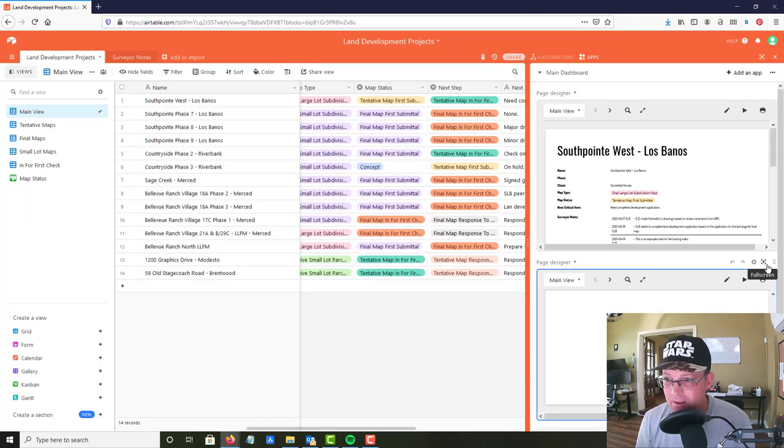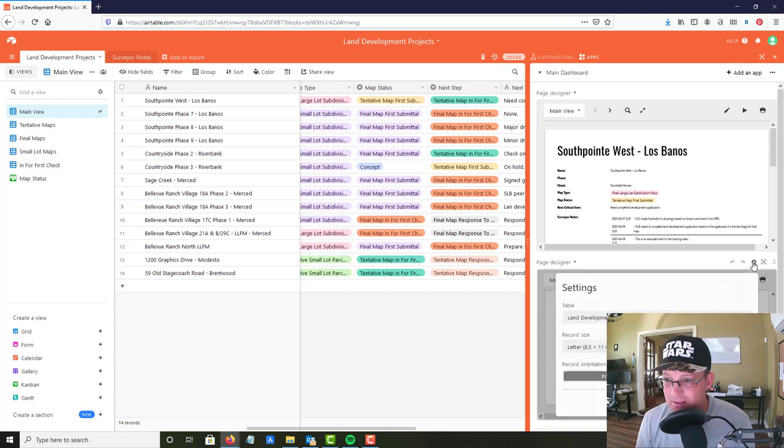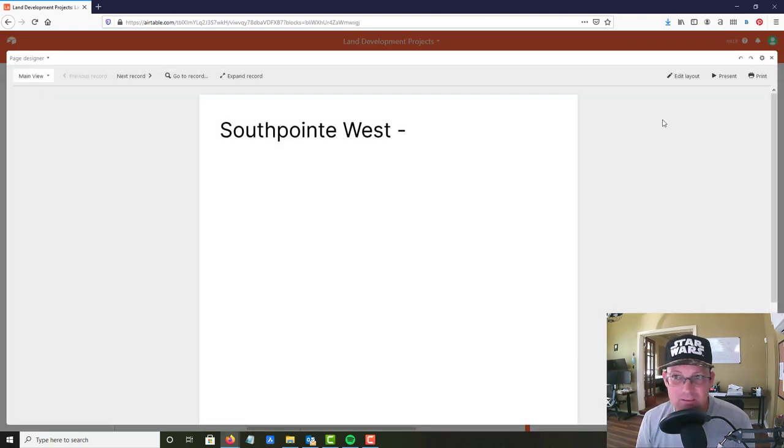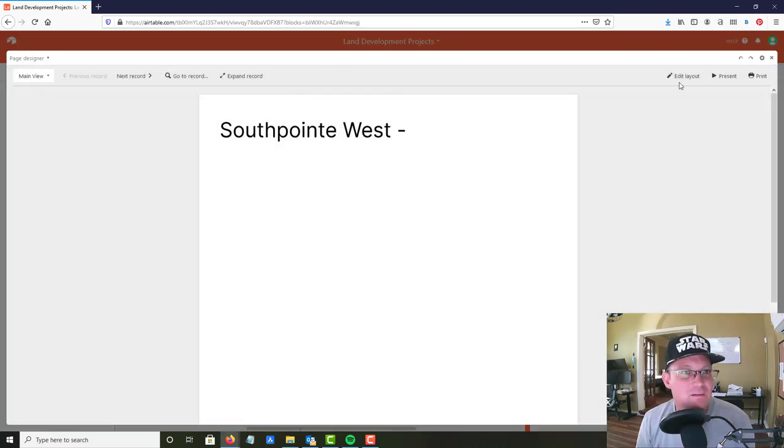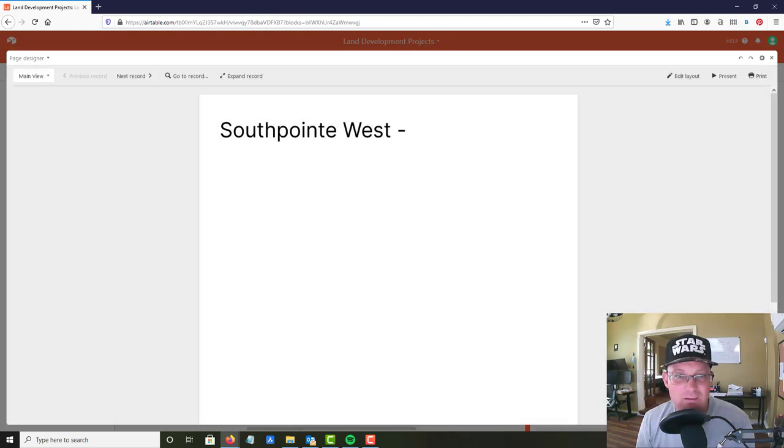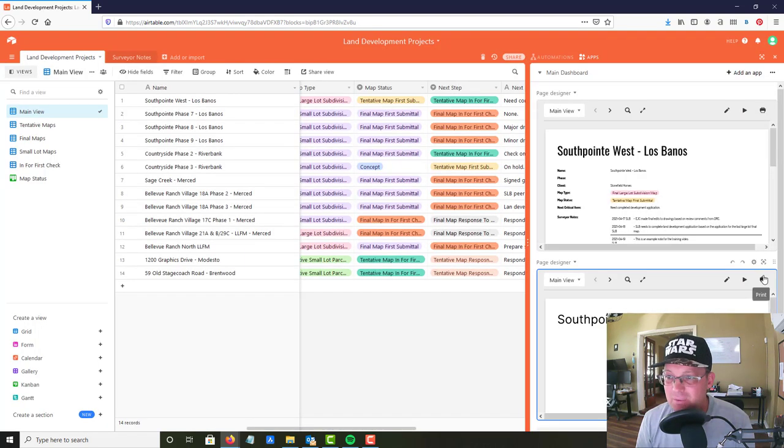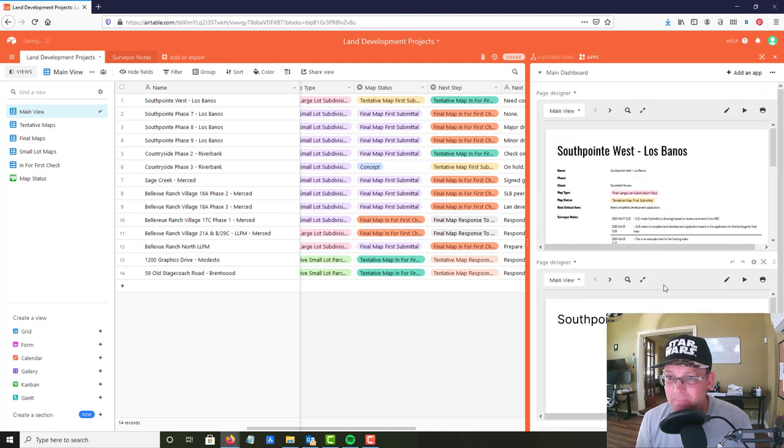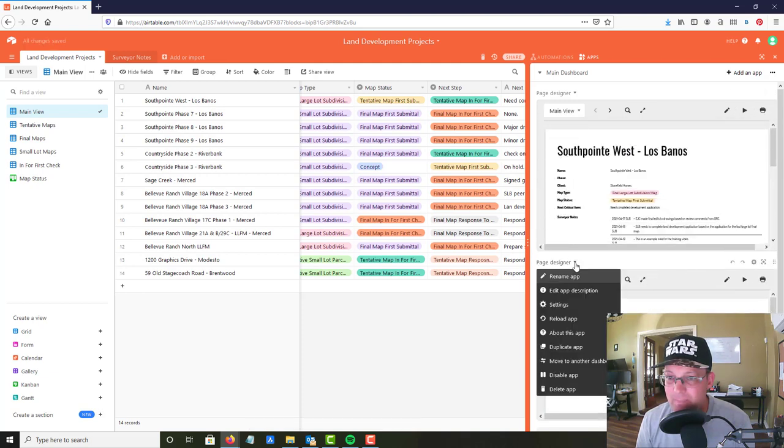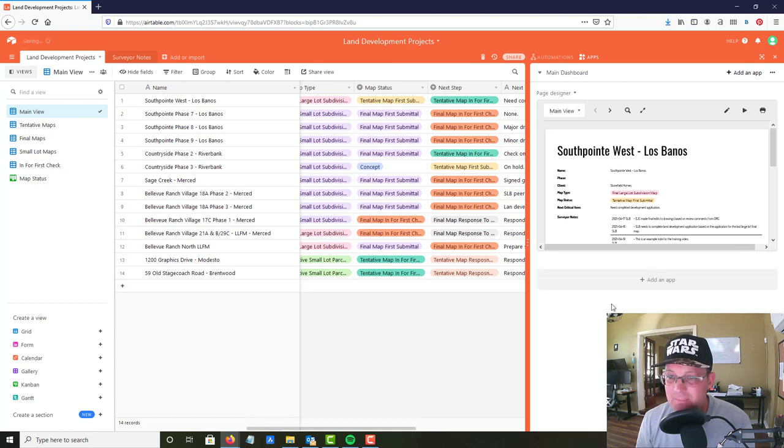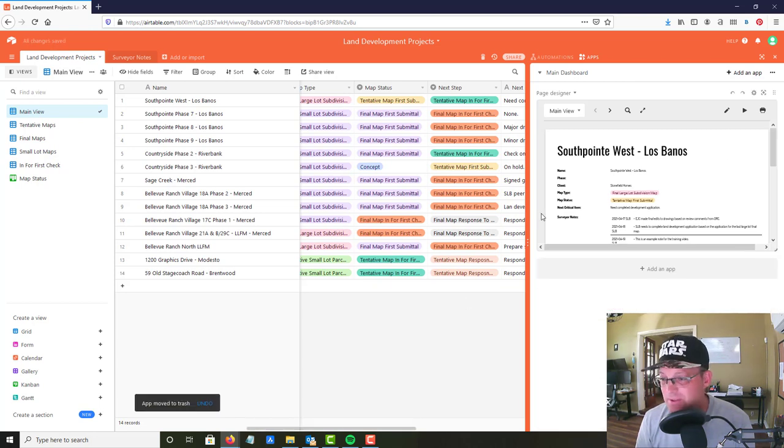Now I gotta figure out how I delete it in here. Delete app, there you go. So anyways, and there's all kinds of other cool apps.